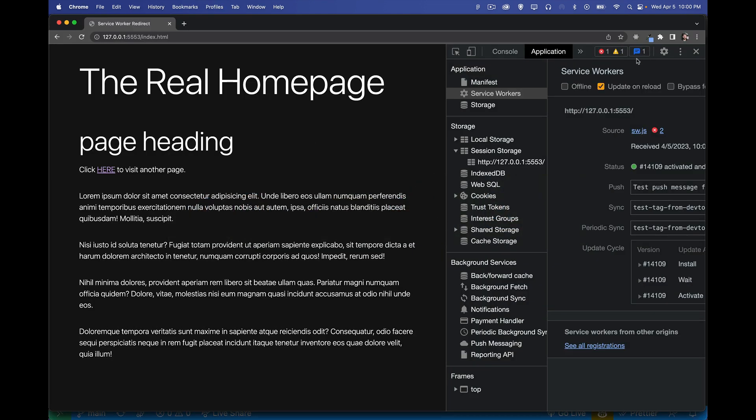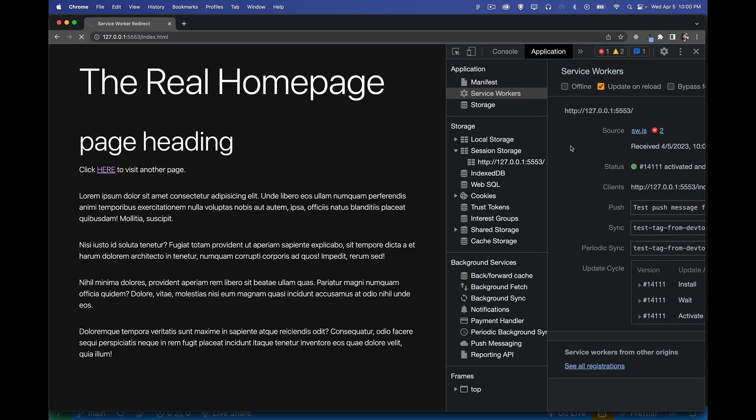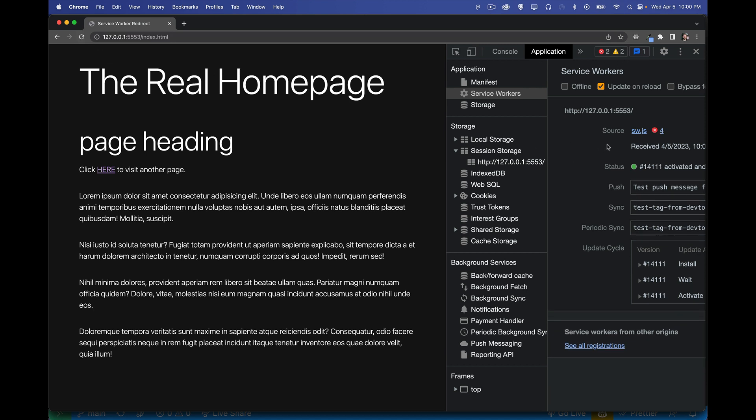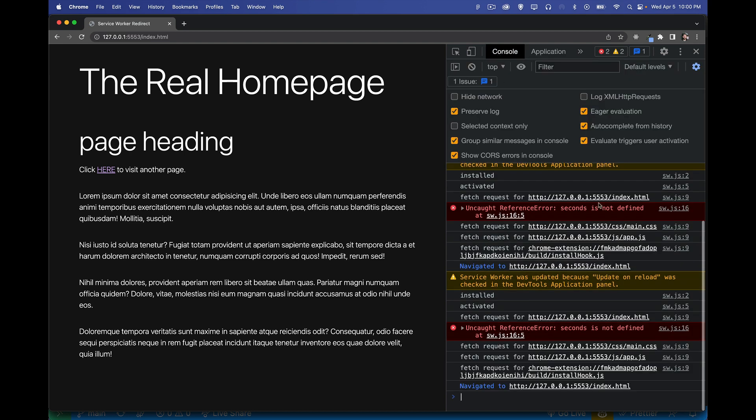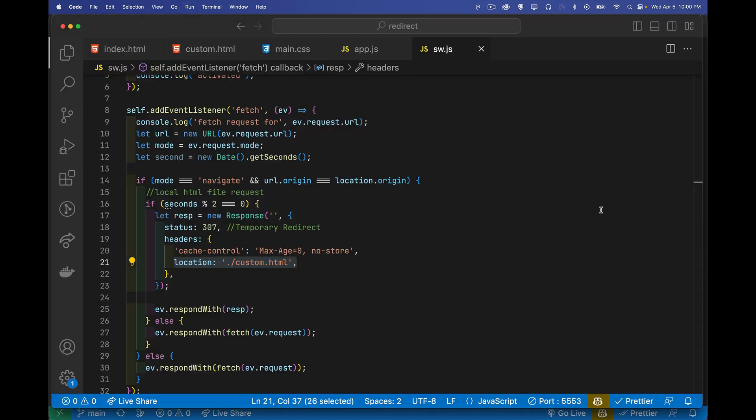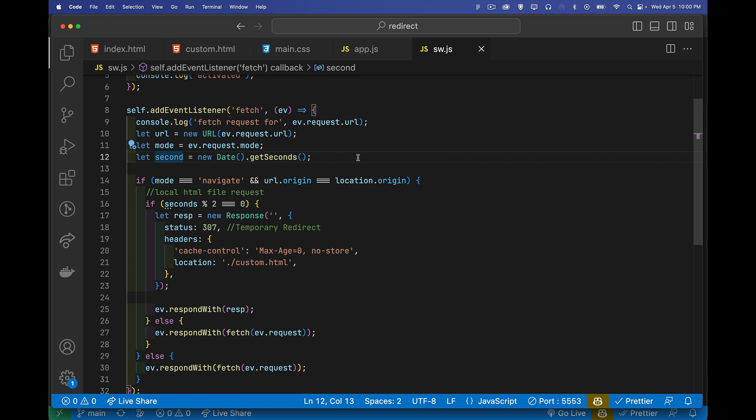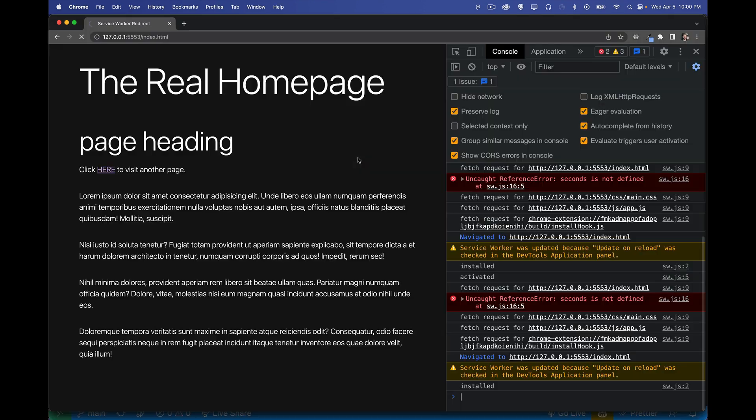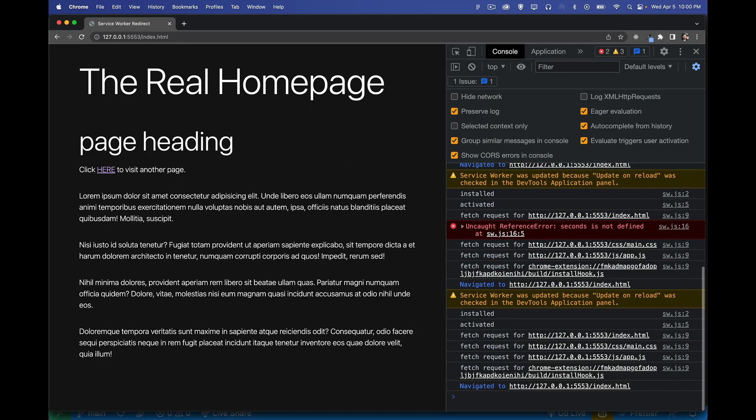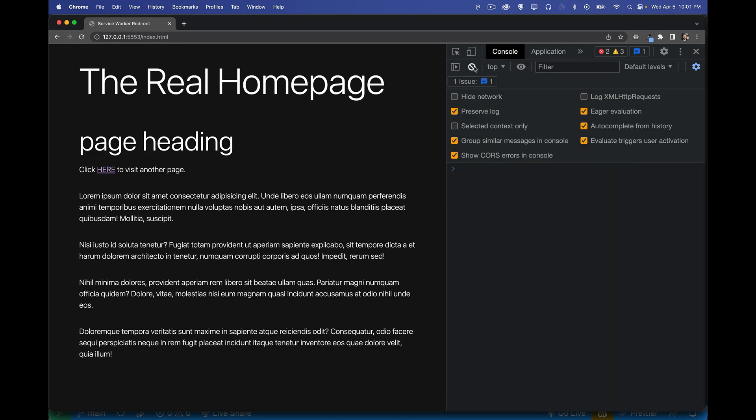So back on here, let's refresh. We've got an error happening here. Seconds is not defined. I declared it as second. Yes, there we go. Seconds. Save that. Refresh. Okay. This looks good. So clear that out.